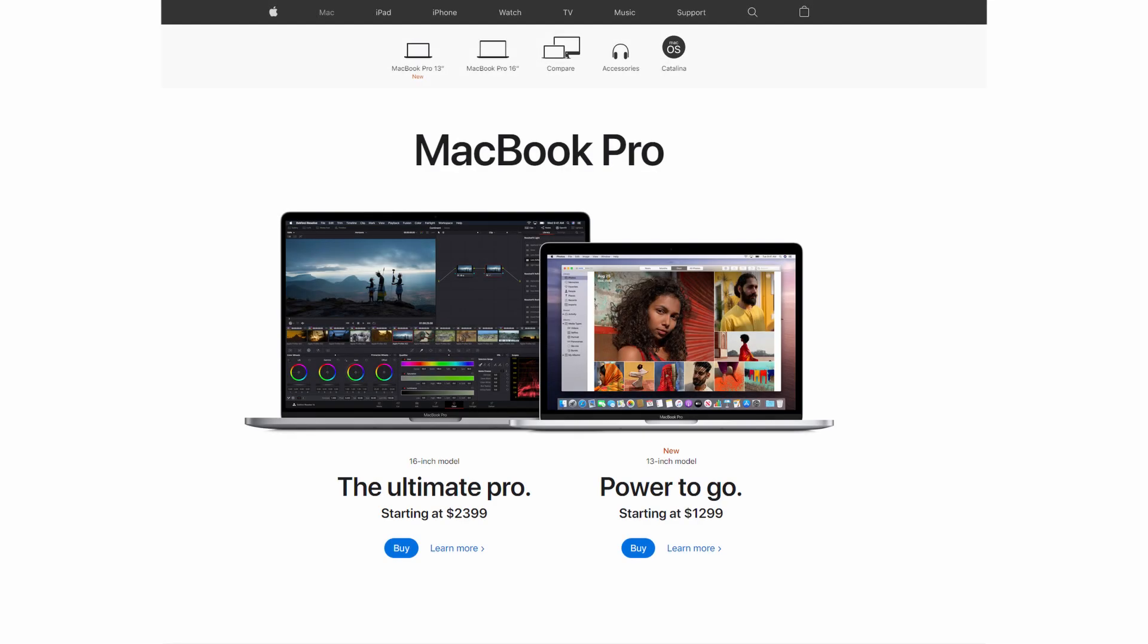Welcome back to John's Films. Today we're going to talk about why you should not buy a MacBook Pro for video editing.